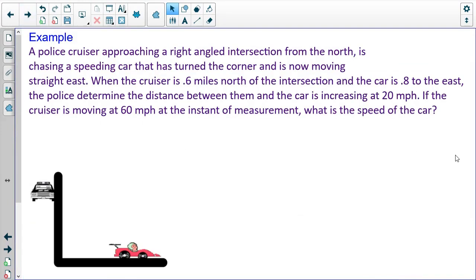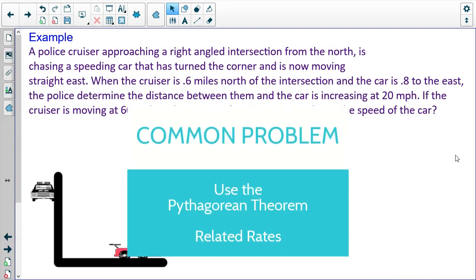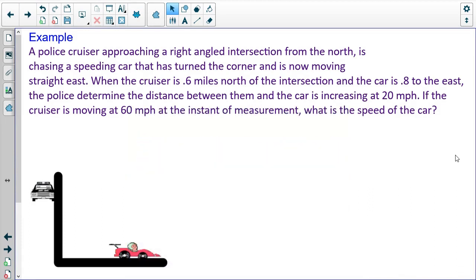We have three examples on this video. Example one: a police cruiser approaching a right-angled intersection from the north is chasing a speeding car that has turned the corner and is now moving straight east. The cruiser is three-fifths of a mile north of the intersection and the car is four-fifths of a mile to the east, and the police determine that the distance between them is increasing at 20 miles an hour. If the cruiser is moving at 60 miles an hour, what is the speed of the car?